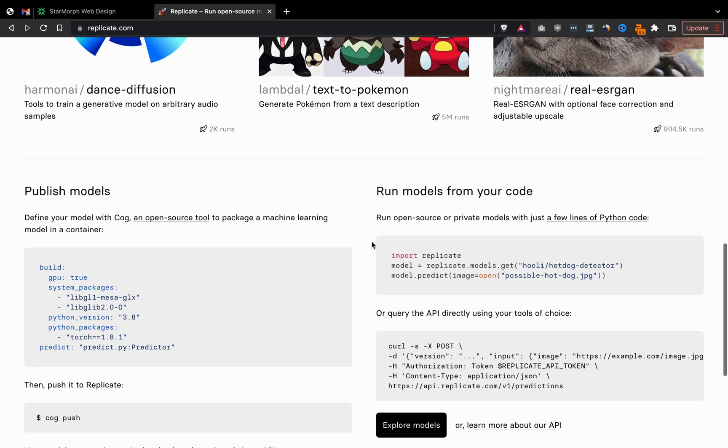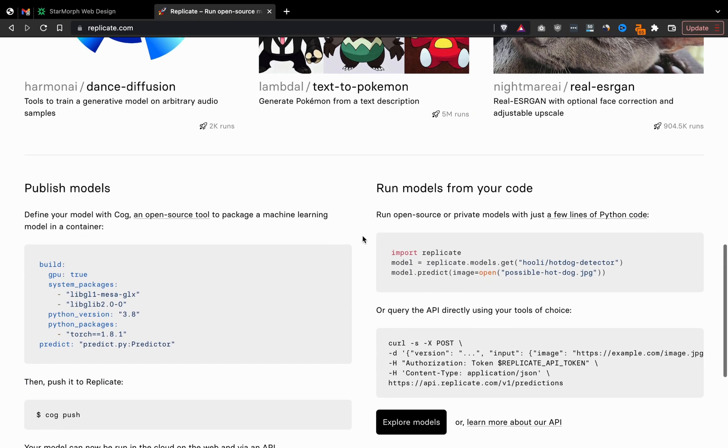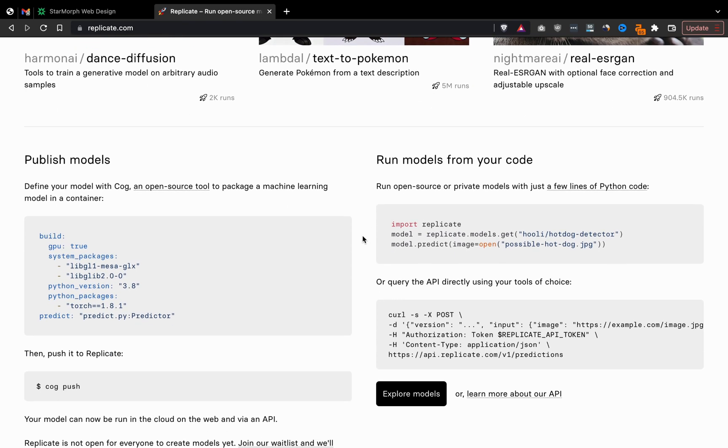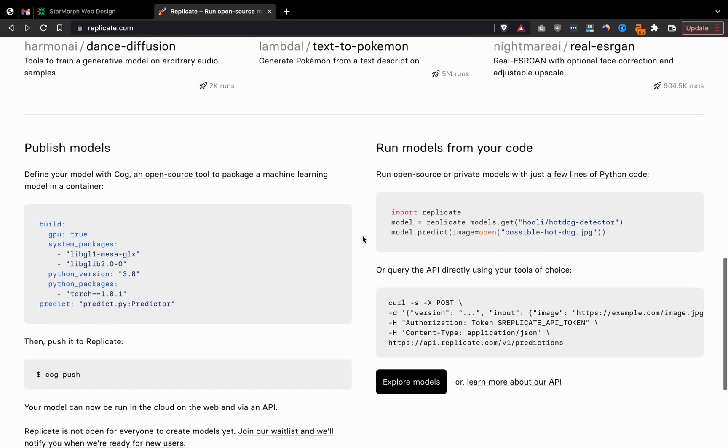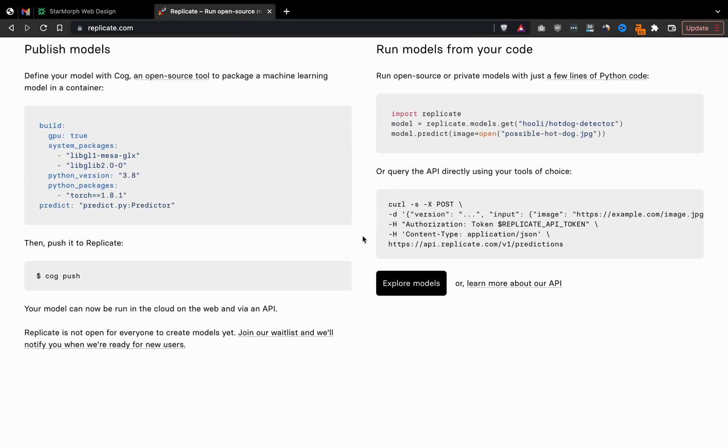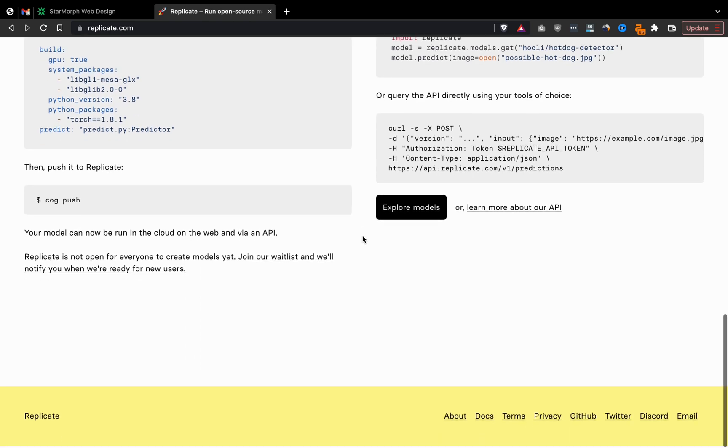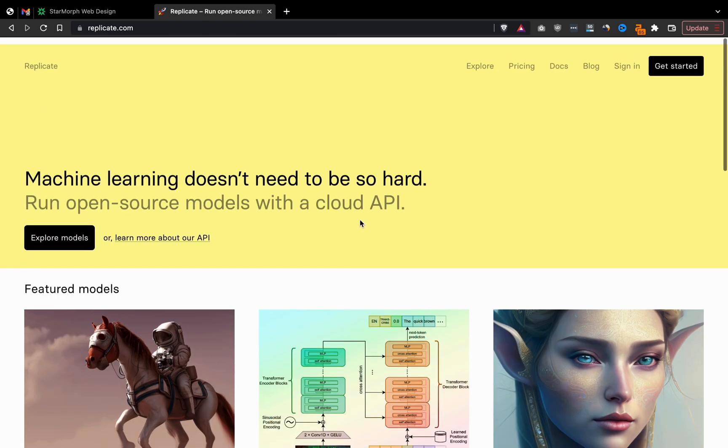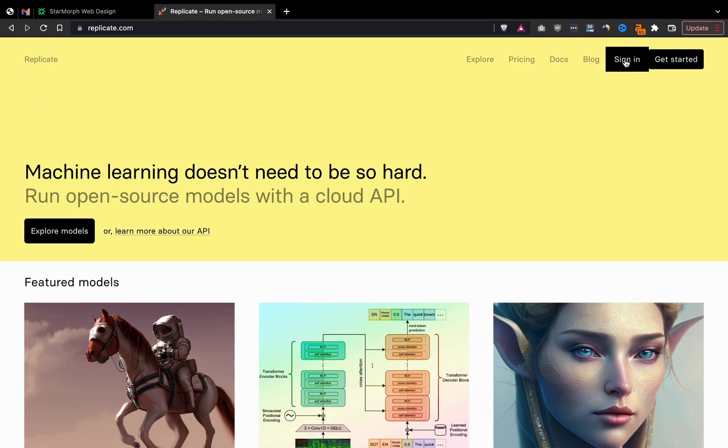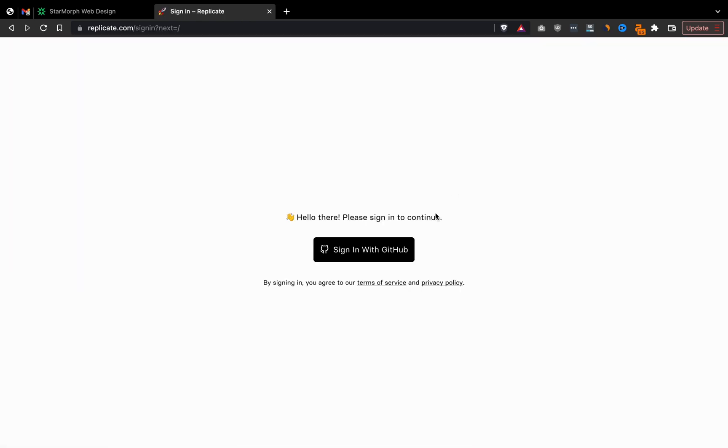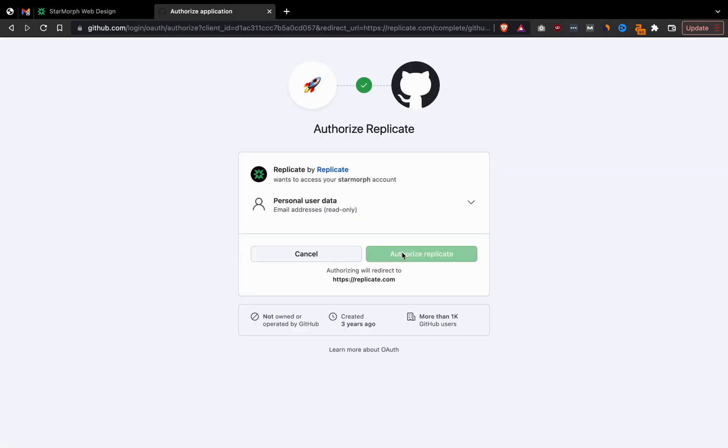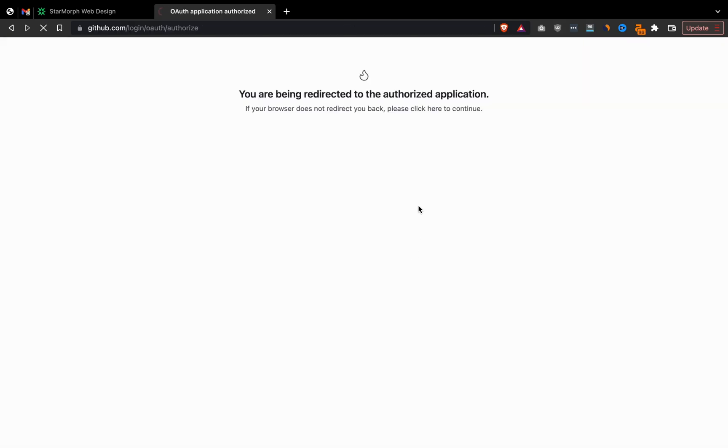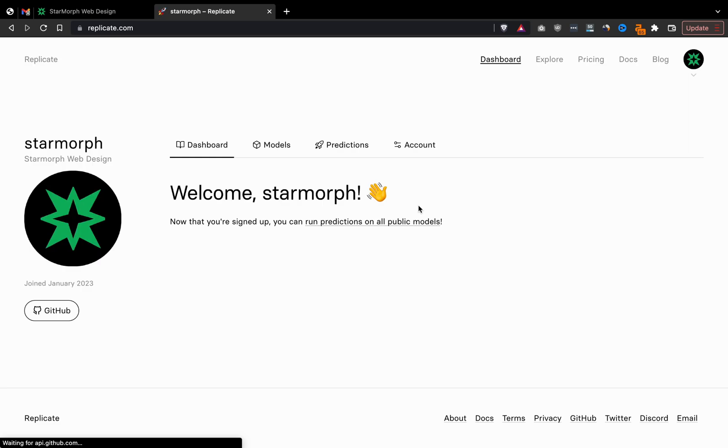Here we're just kind of looking through some of the different models that they have available on the site. I'm actually starting a new account here to show you from the beginning how to go ahead and do this. So we can go ahead and sign in and authenticate with GitHub to create a new account.